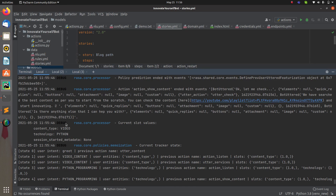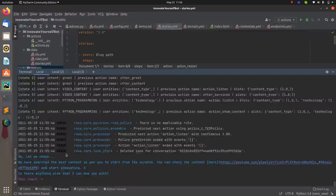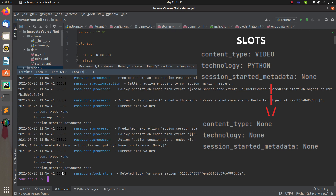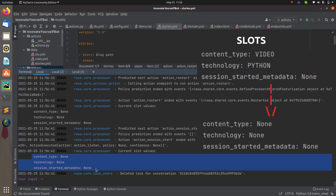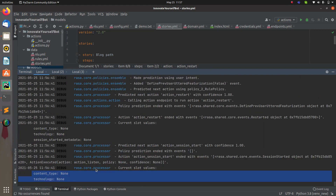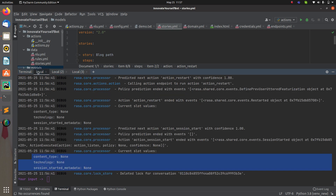Now the main task: we want to restart the conversation. When I do the restart, it will start the conversation from the beginning, clear all slots, and clear the history. Currently we have values in the slots. Let me say 'restart the conversation' and press enter. You can see the slot values have changed to None — the slot values are cleared and everything will start from the beginning.